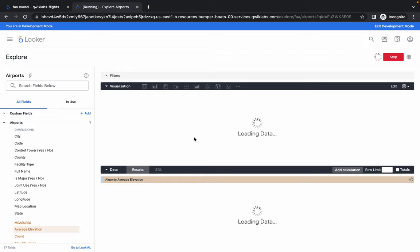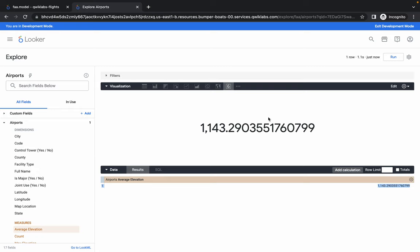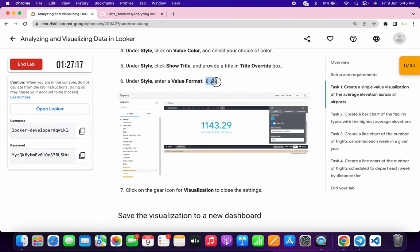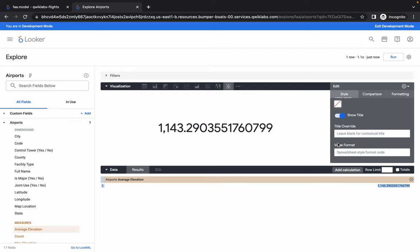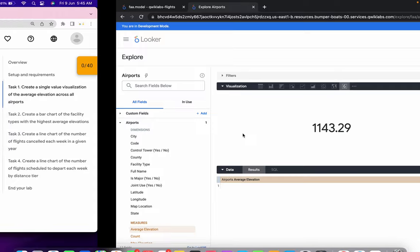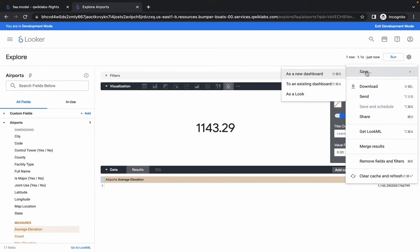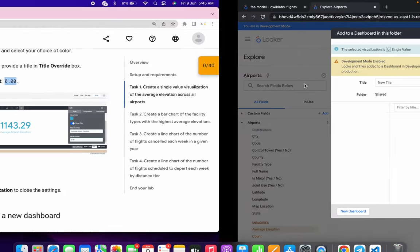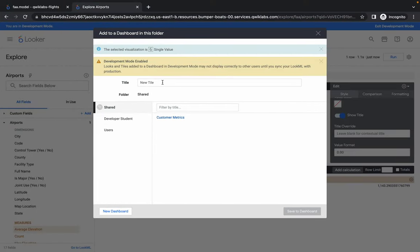Once the data loads, copy the number shown — do not copy the full stop, just the number. Click the gear icon, scroll down to Value Format, and paste the number there. You can see the visualization should look like that. Once done, click the gear icon, then Save, and Save to Access in Dashboard.